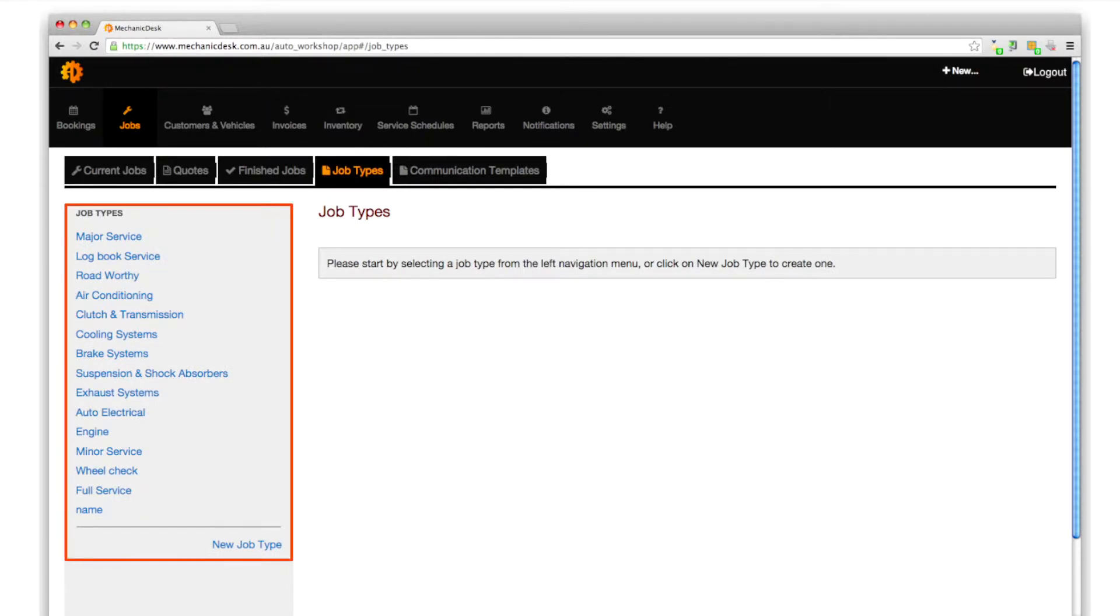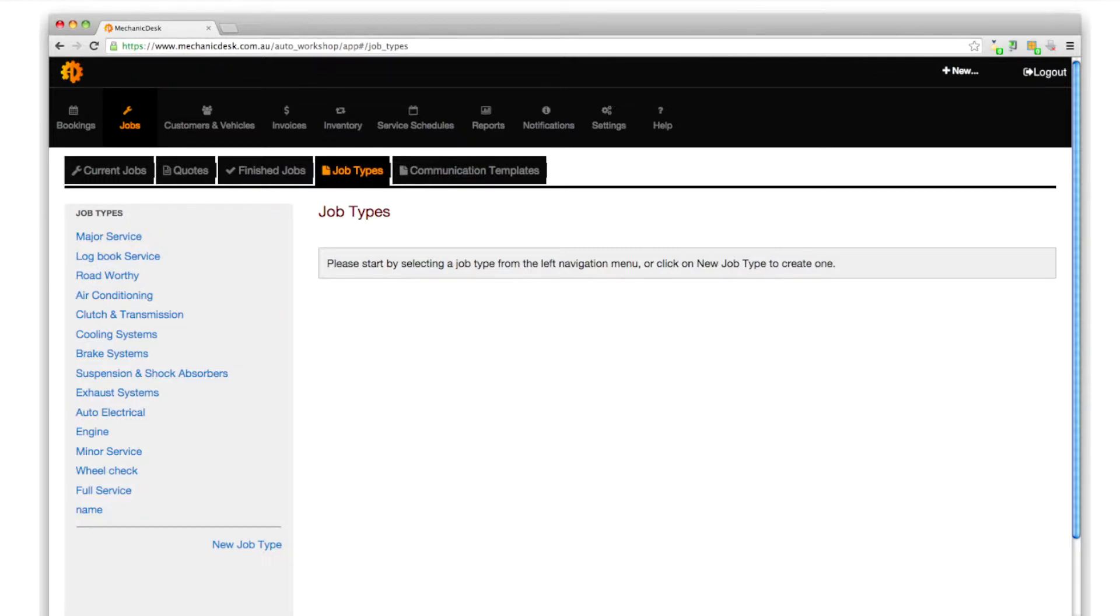On the left you will see a list of job types to select from and configure according to your requirements, and you can create a new job type by clicking on the available link.